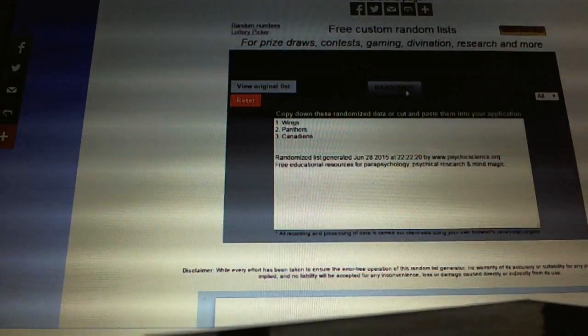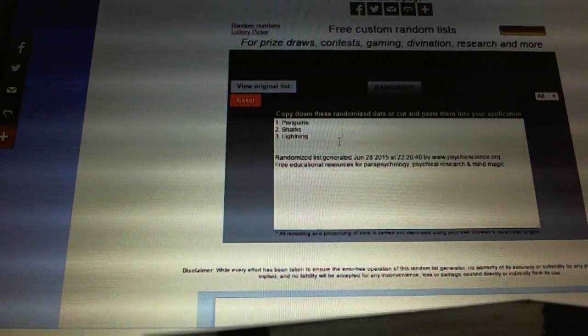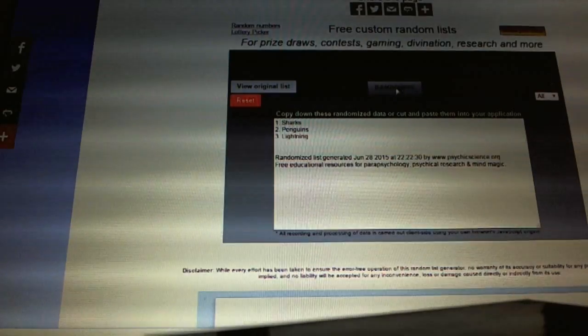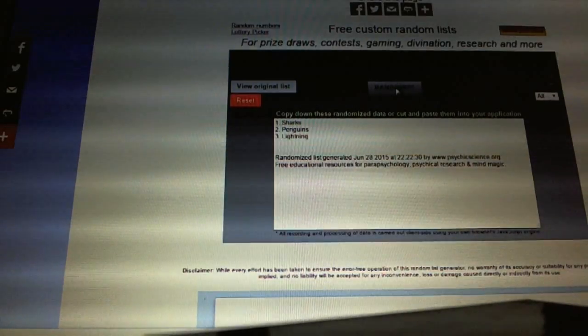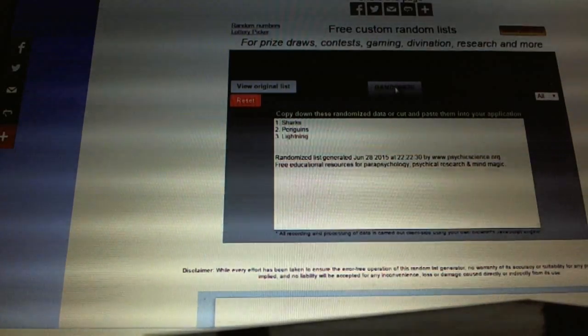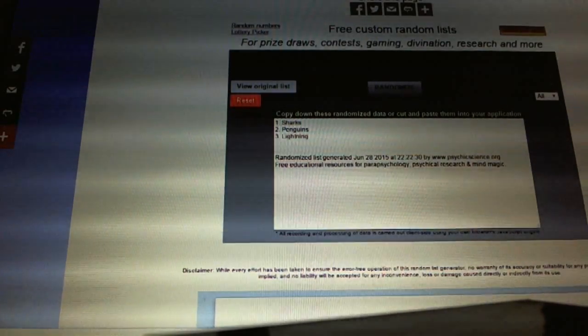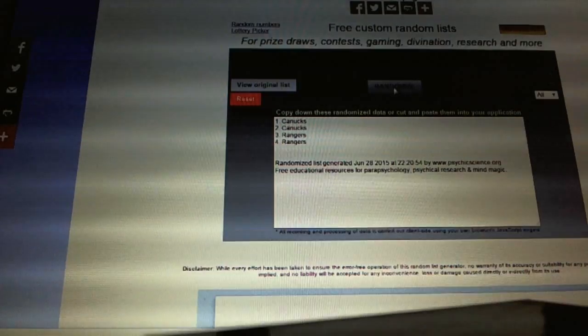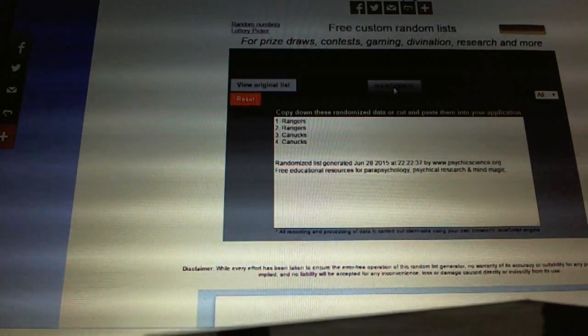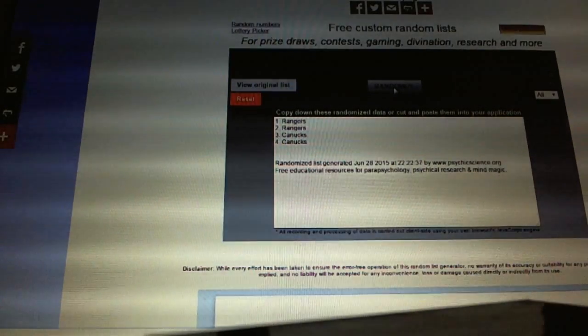Now for the Hot Prospects Triple Rookie. One, two, Sharks. Now for the Rangers Canucks Cup Rivals Quad Jersey. One, two, Rangers.